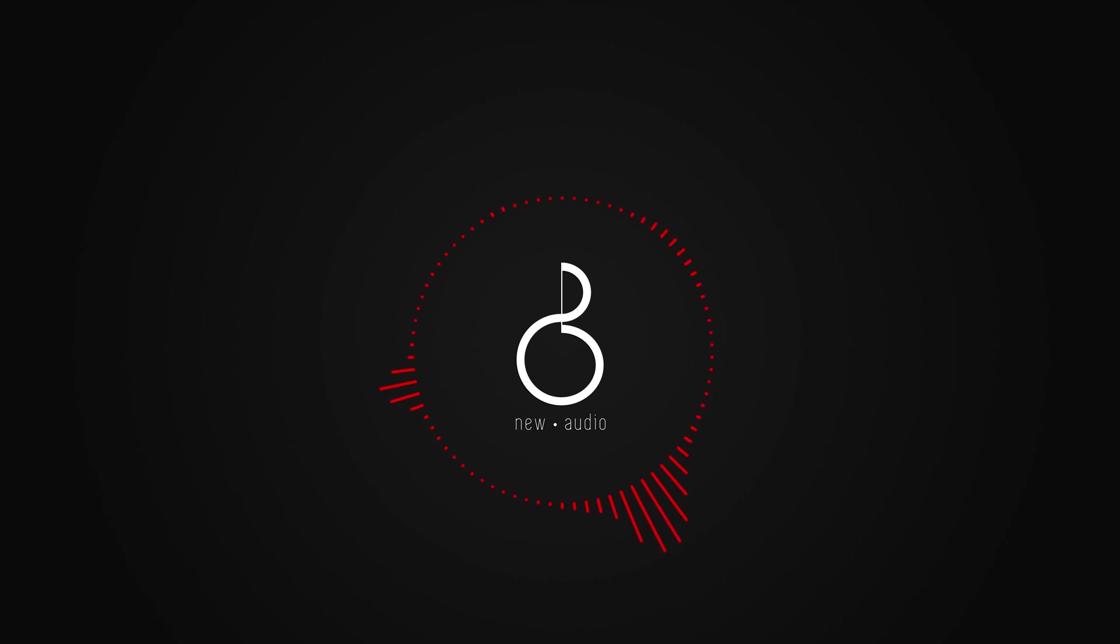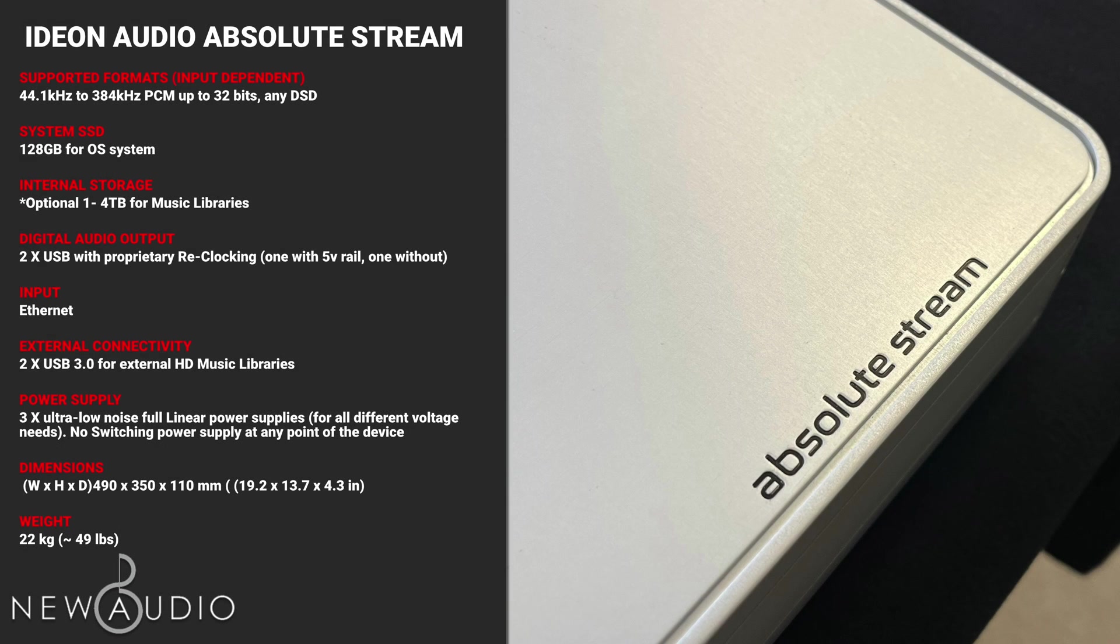In this video I'll talk about Hi-Fi high-end made in Greece. For the exact reason, the Lydion Audio Absolute Stream, the music streamer considered the most innovative in our daily lives.